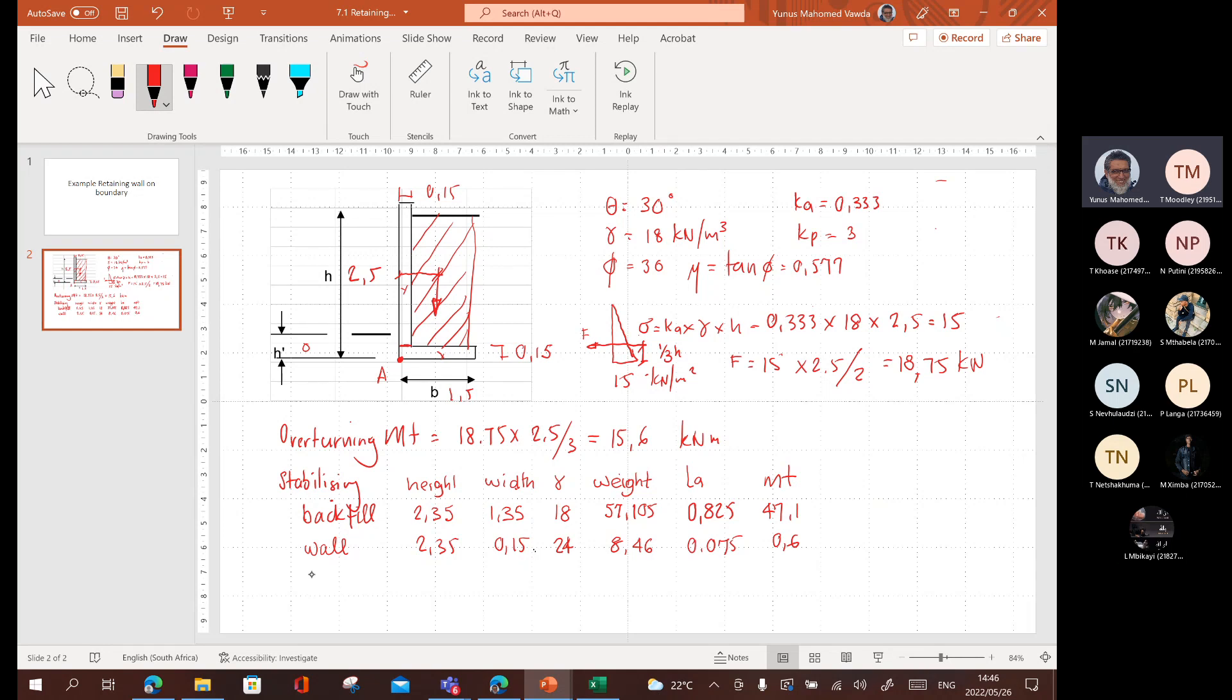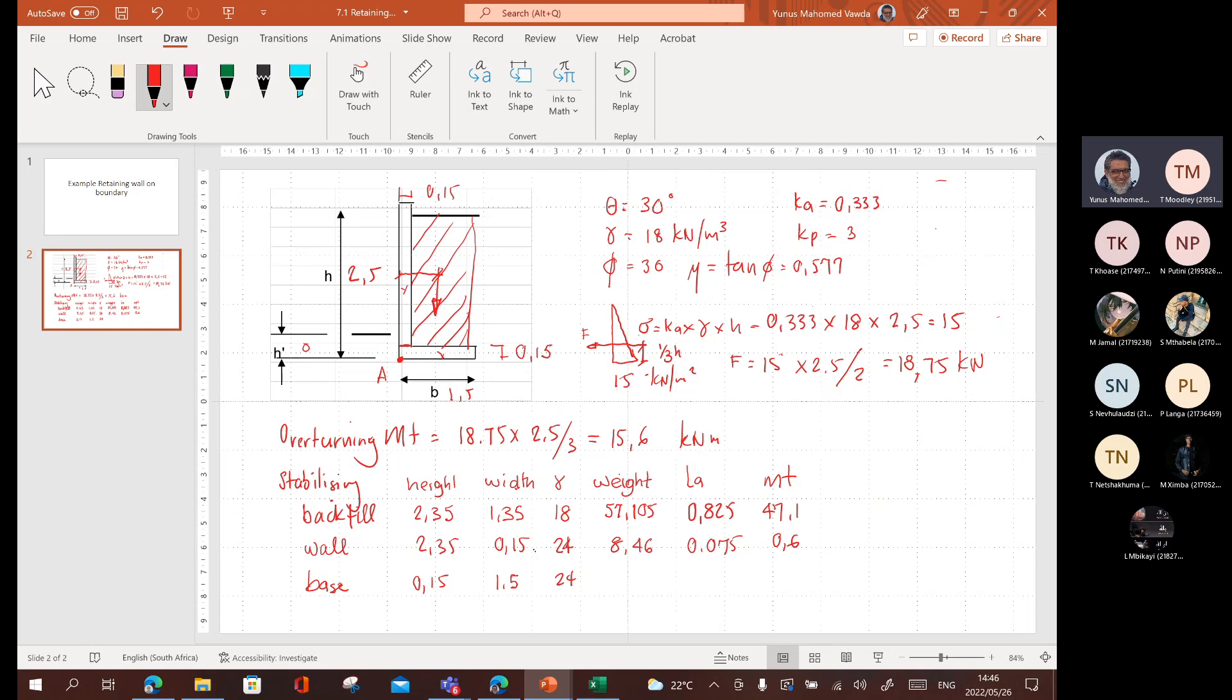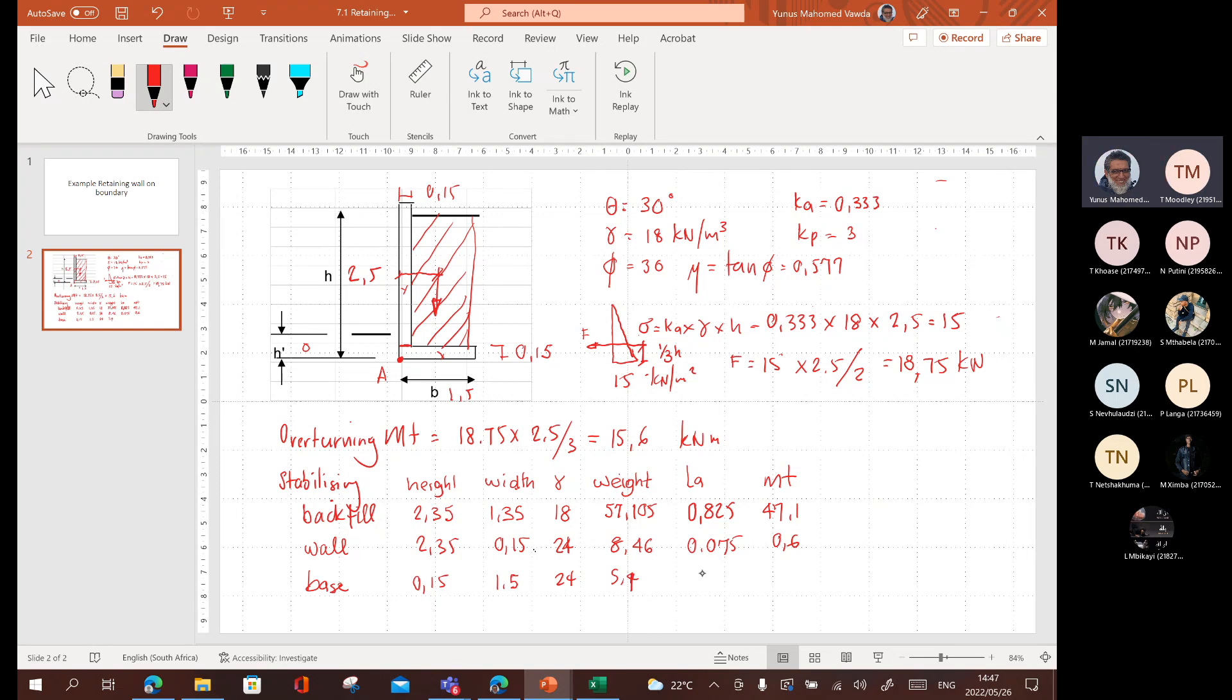And then we go to the base. If it's too close to the point about which it's overturning, it doesn't do actually much. Base is going to be 0.150 in terms of the height times 1.5. The height is 0.15. The width is 1.5 times 24, what does that give me? 0.15 times 1.5 times 24 is 5.4. The lever arm is going to be 0.75. So, the middle of the foundation coming back to the corner where it's going to overturn A. So, I've got 5.4 times 0.75. 4.05. 4.1.